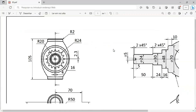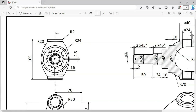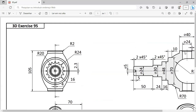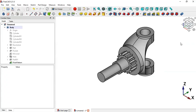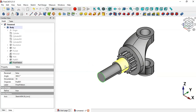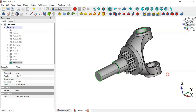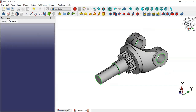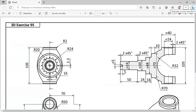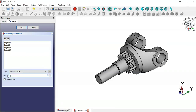Now create the chamfer operations. Select the required edges — hold Ctrl to select multiple edges including this edge and these edges — then select the Chamfer tool. Set the chamfer size to 2 mm and click OK.